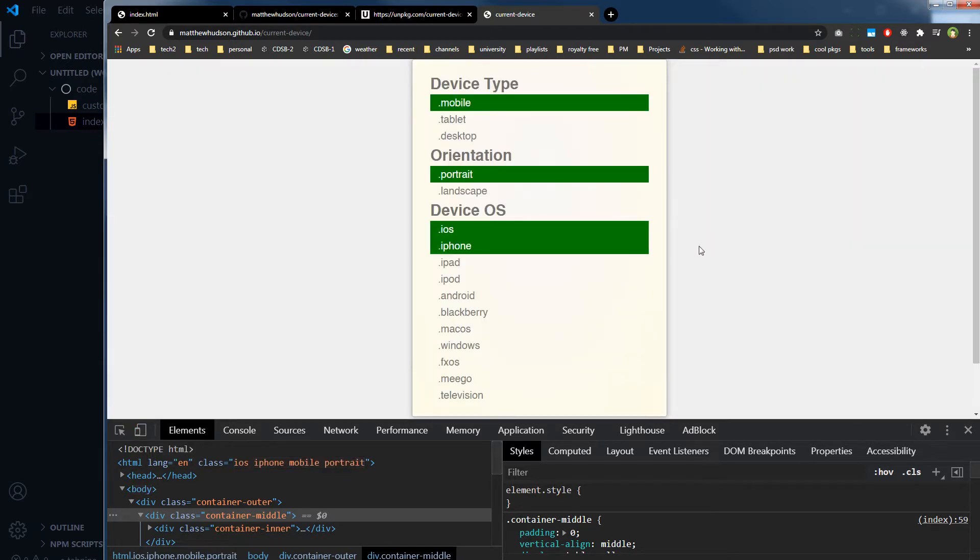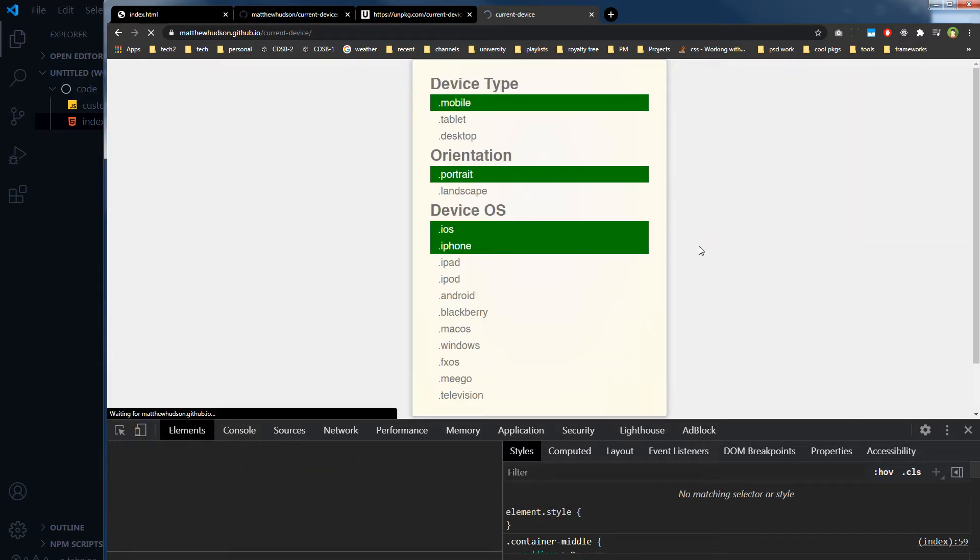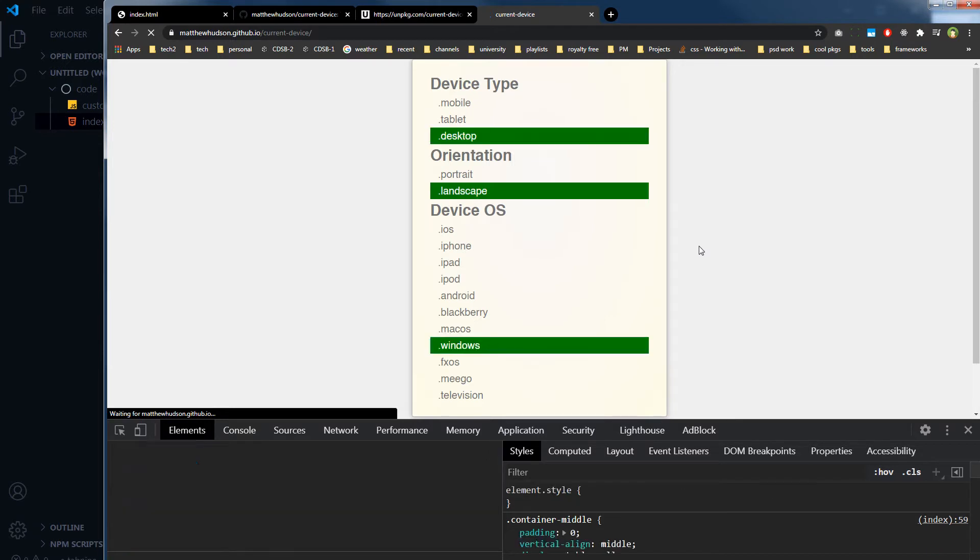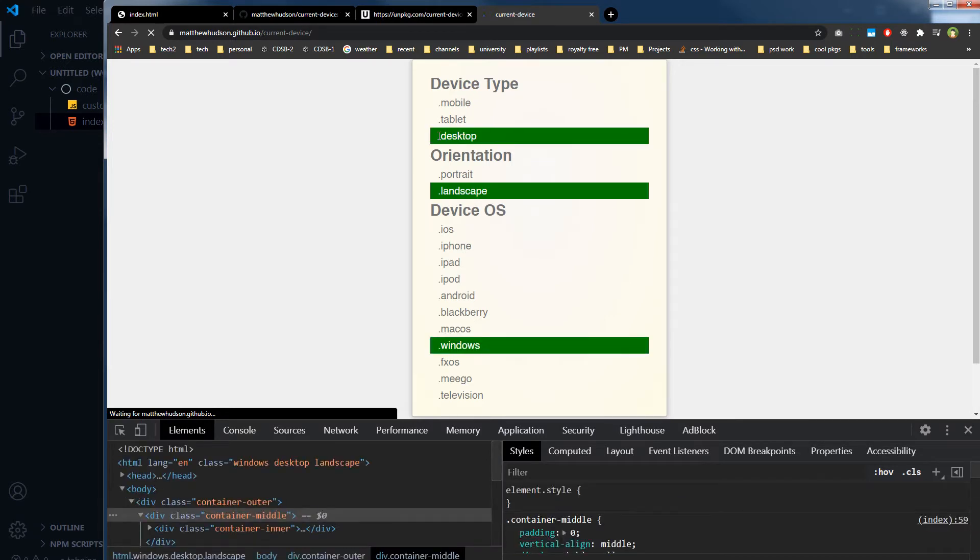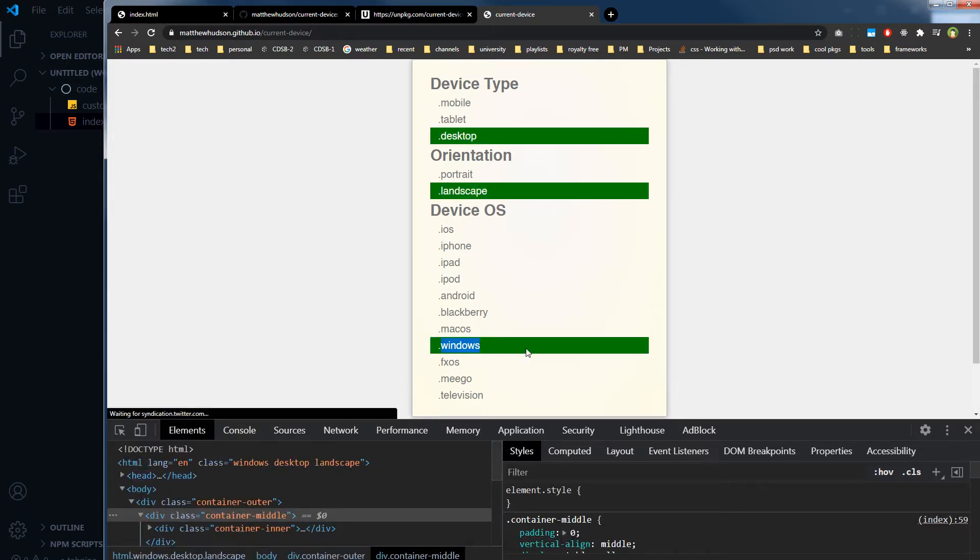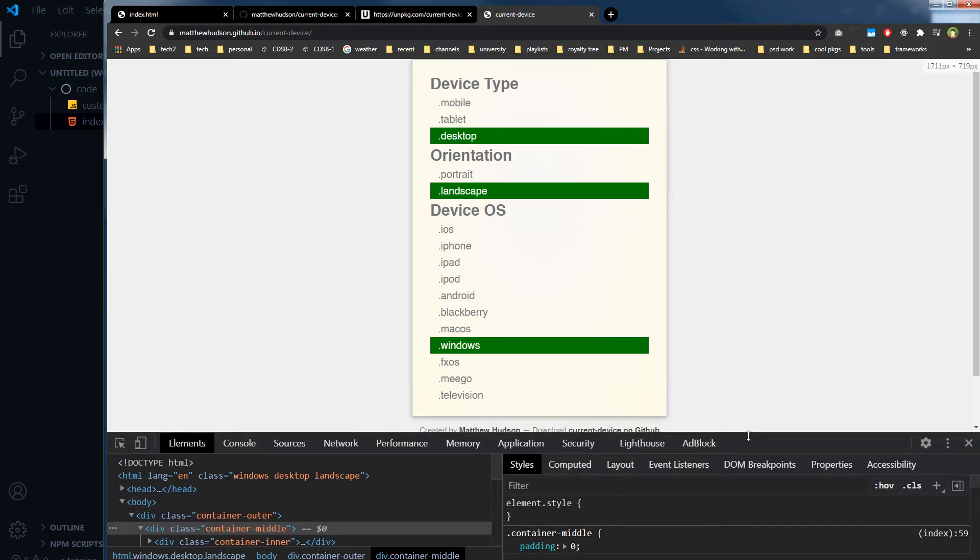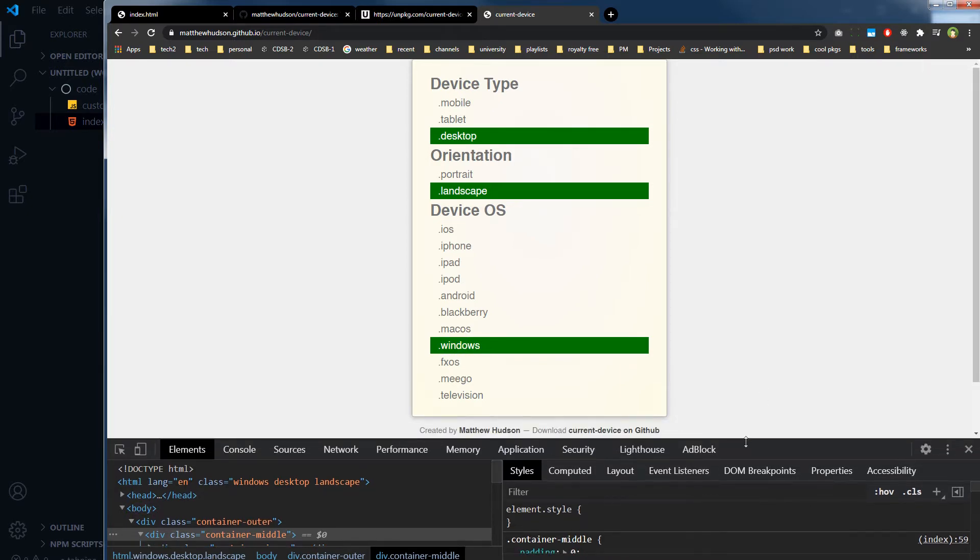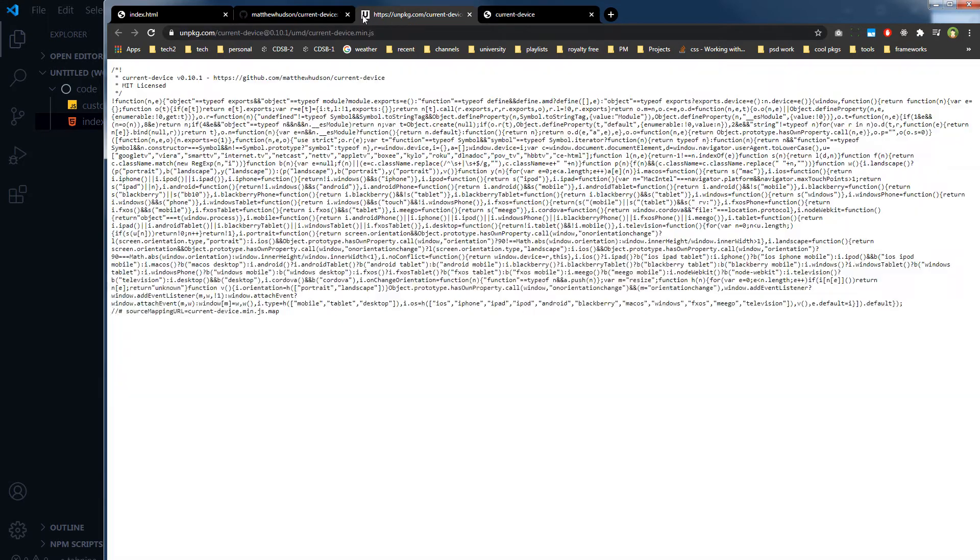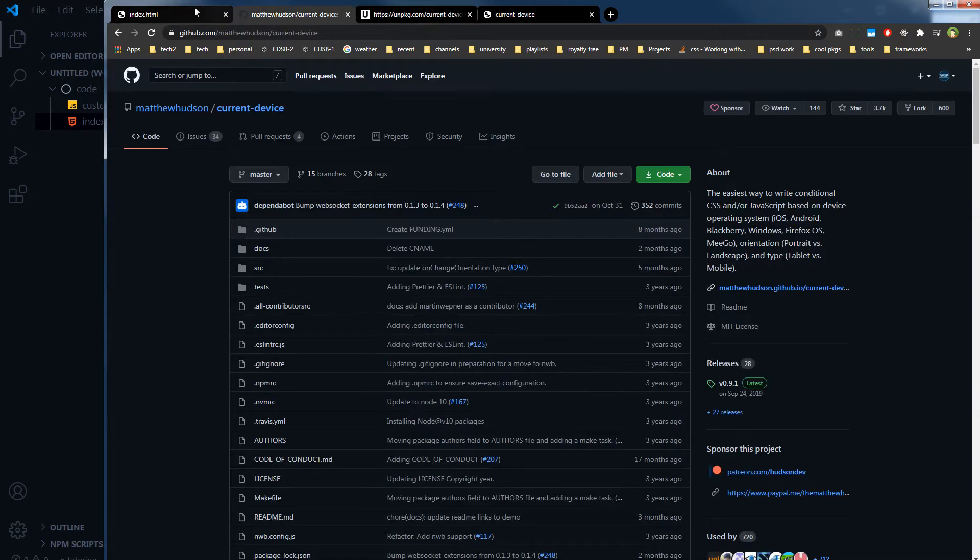And refresh and now desktop landscape and Windows. So this is a good script, it will detect the device or device type and orientation and even operating system. Let's put it to test.